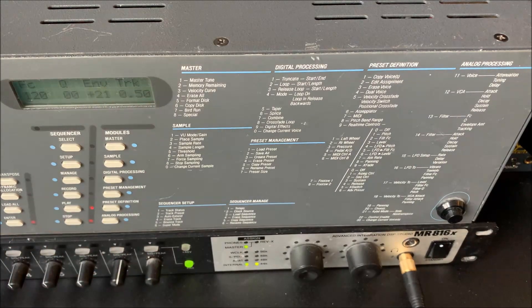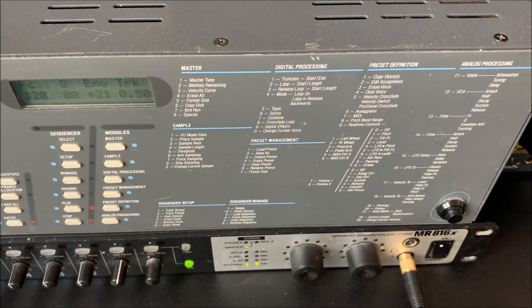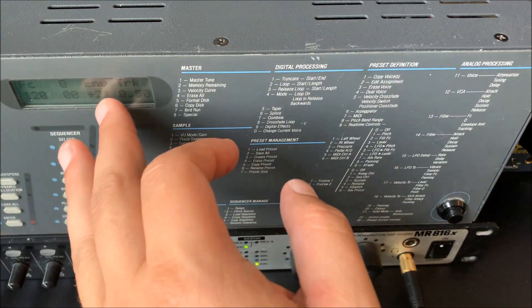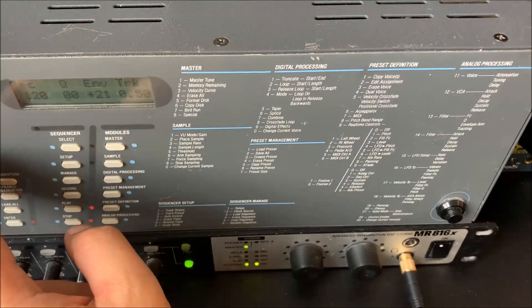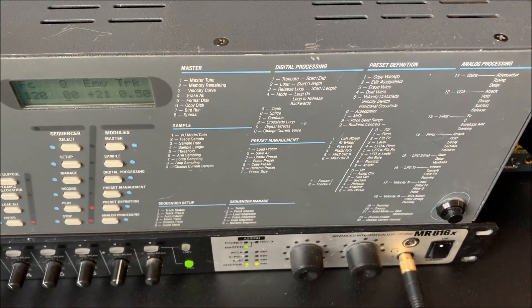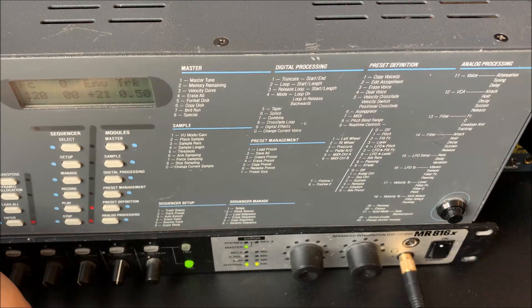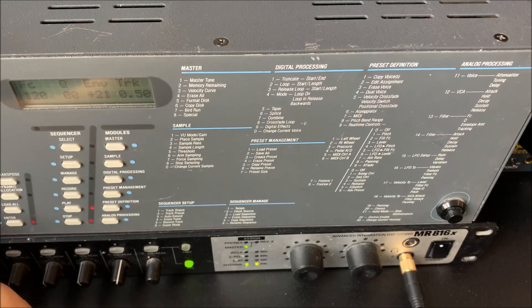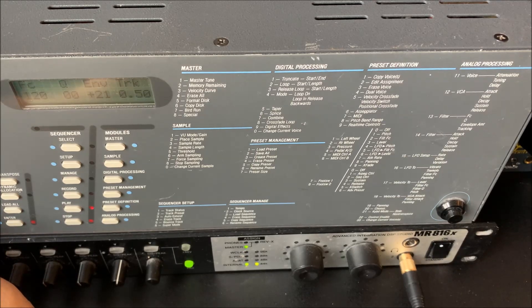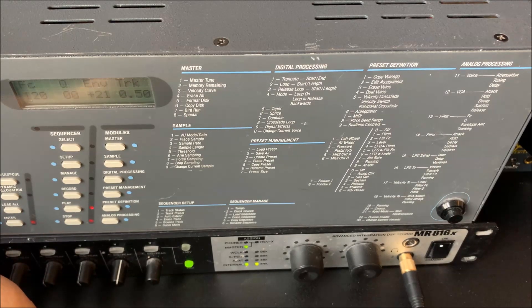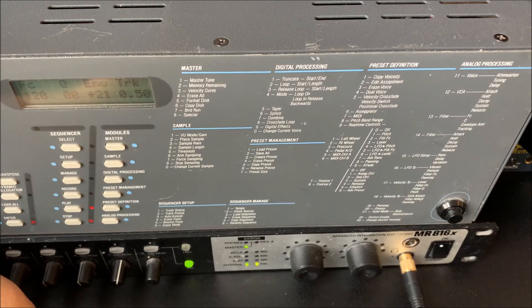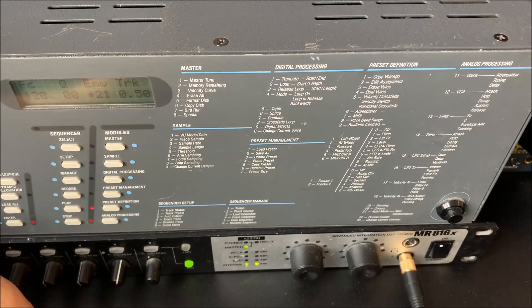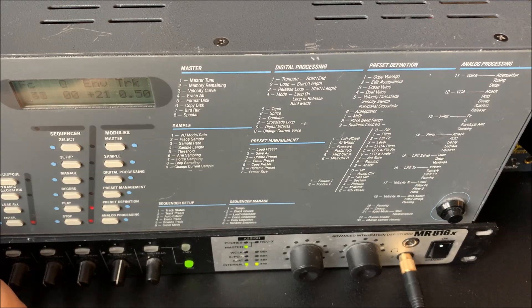As you can see it's quite easy. We have an envelope and we have key follow. And we have of course Q emphasis, resonance. One unfortunate factor here is that you cannot play and adjust it at the same time and hear the effect. I mean it is an analog chip so I guess it's something to do with the ADCs, the microprocessor control and how that works with the interface.